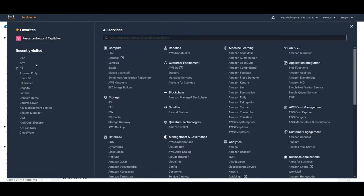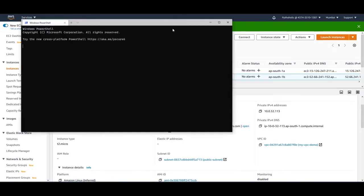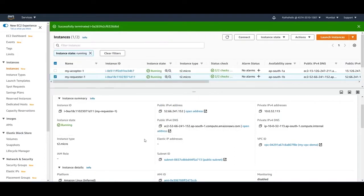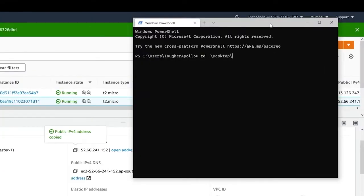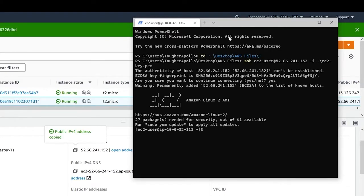I have created two EC2 instances. To test connectivity between both of them, and to confirm we are not able to connect to instances in different VPCs, we need to connect to each of them. I'll connect to the first instance, which is a public instance in my requester VPC. I'll copy the public IPv4 address and connect. Yes, I am able to connect - the private address is 10.0.32.112.